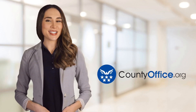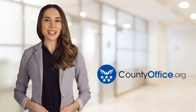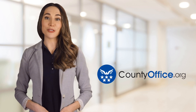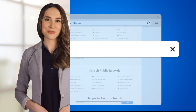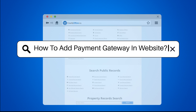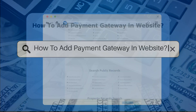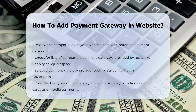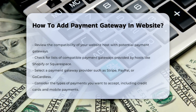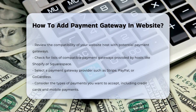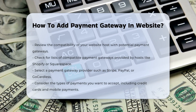Welcome to County Office, your ultimate guide to local government services and public records. Let's get started. How to add payment gateway in website. To integrate a payment gateway into your website, you need to follow a series of systematic steps to ensure a smooth and secure transaction process.